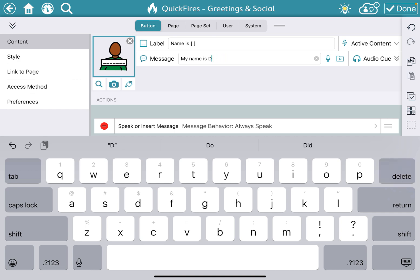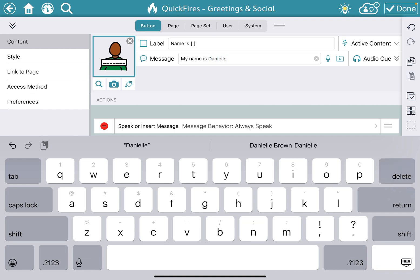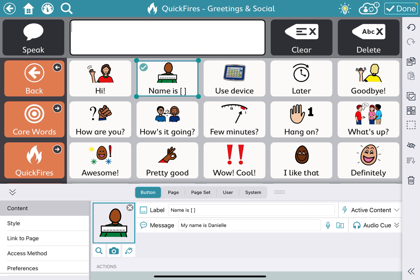It says 'My name is Danielle' — that's perfect. If it's not there, you want to go ahead and input it. It is really beneficial for some students to have an actual photo of themselves so that they know what they're saying and what this button means to them.